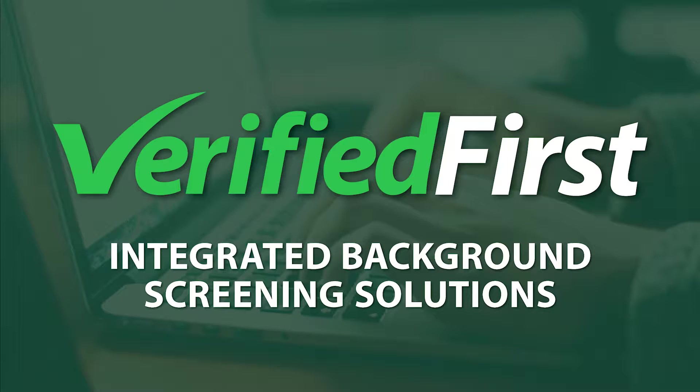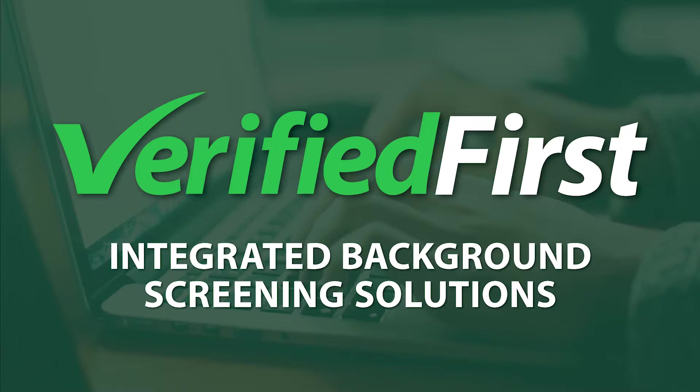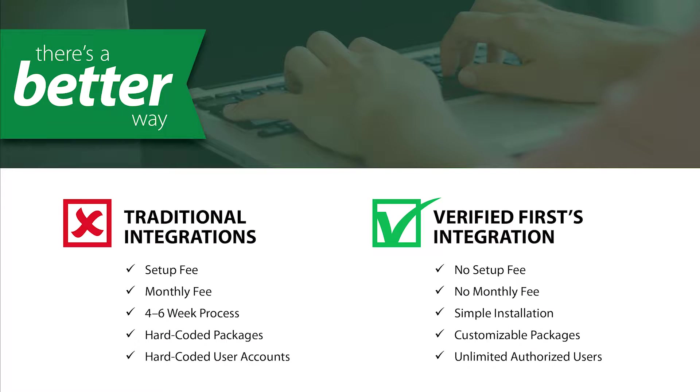The Verified First patent-pending integration solution allows you to initiate a background check in a few simple clicks. We took the knowledge that we have gained from the cumbersome integration process and went to work to develop a faster, less painful integration solution.